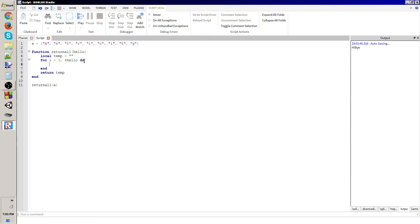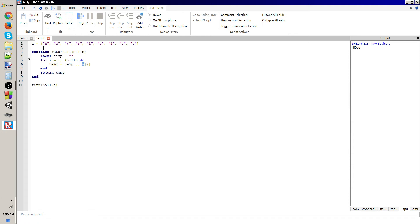And then return temp, which it'll do after the fact that it's done. So what it's going to do is temp equals temp dot dot a, no a i. And what that means is it's the i index of a, which is this array.